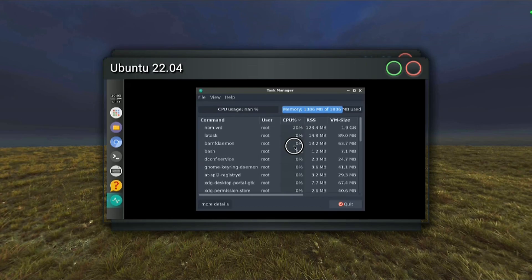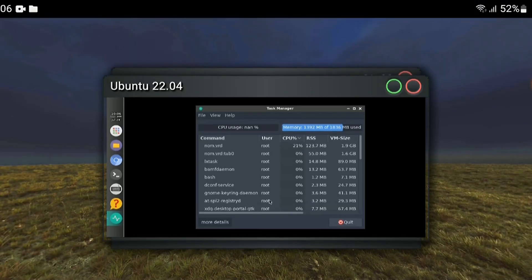Luckily we can stop this behavior, but we need to use ADB — the Android Debugging Bridge. We need to connect the device to a computer and issue some commands. Since we have Linux running on our device, we don't actually need a computer. We will use our Linux to issue the required commands.